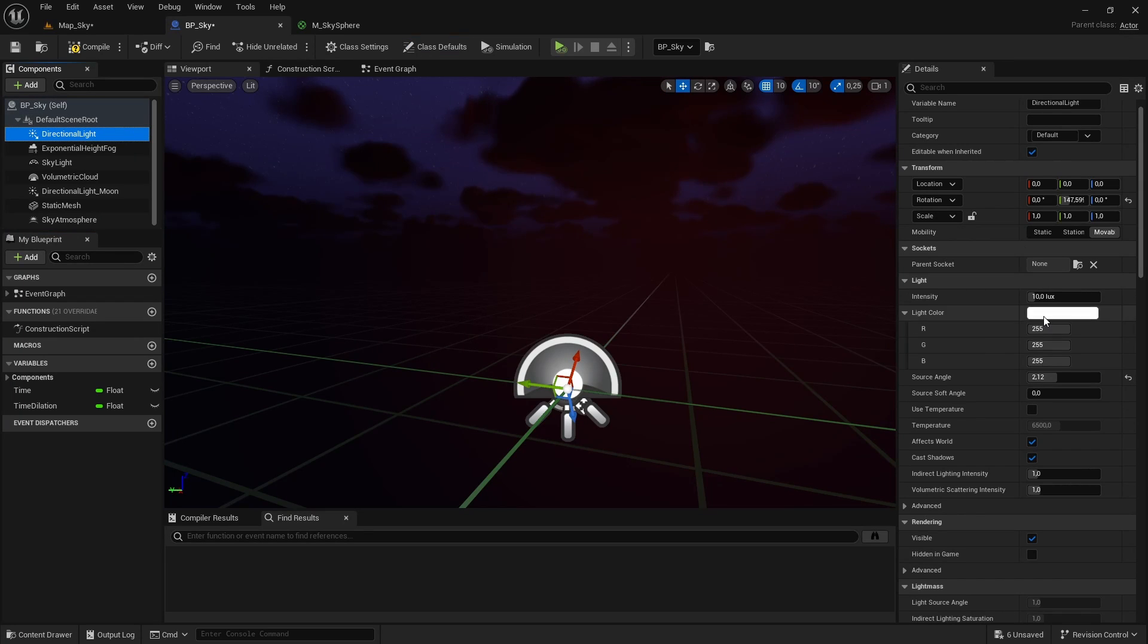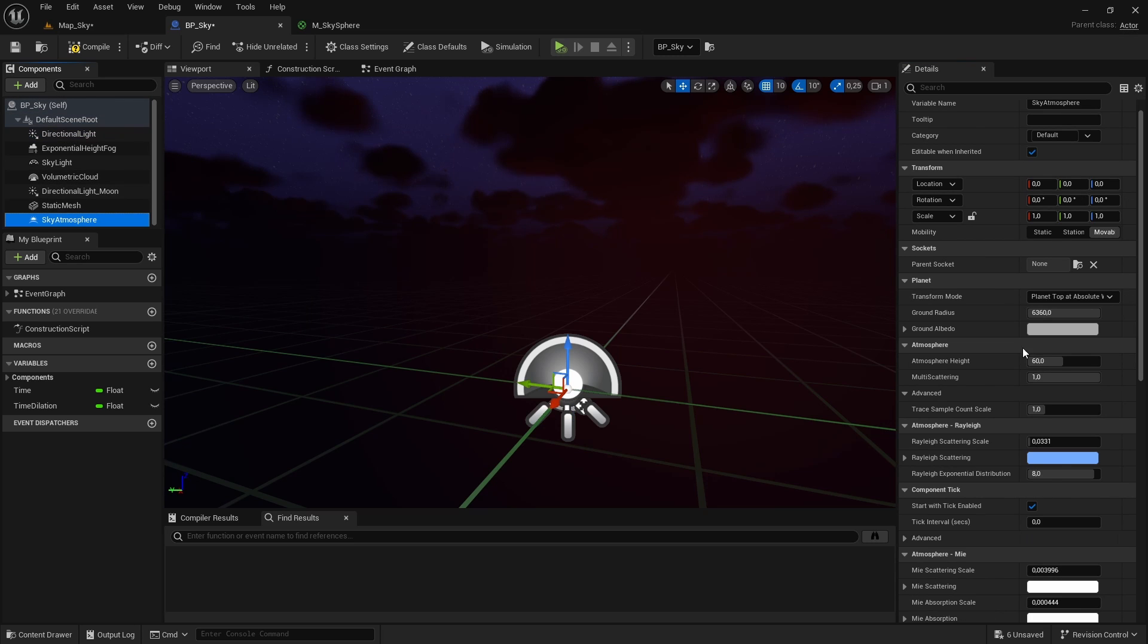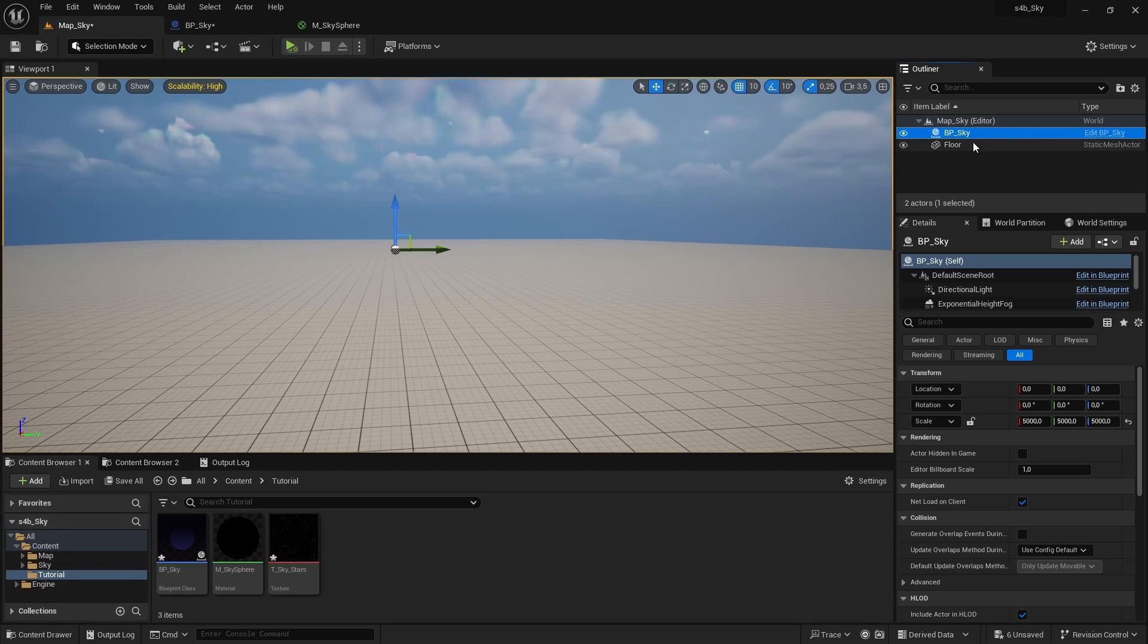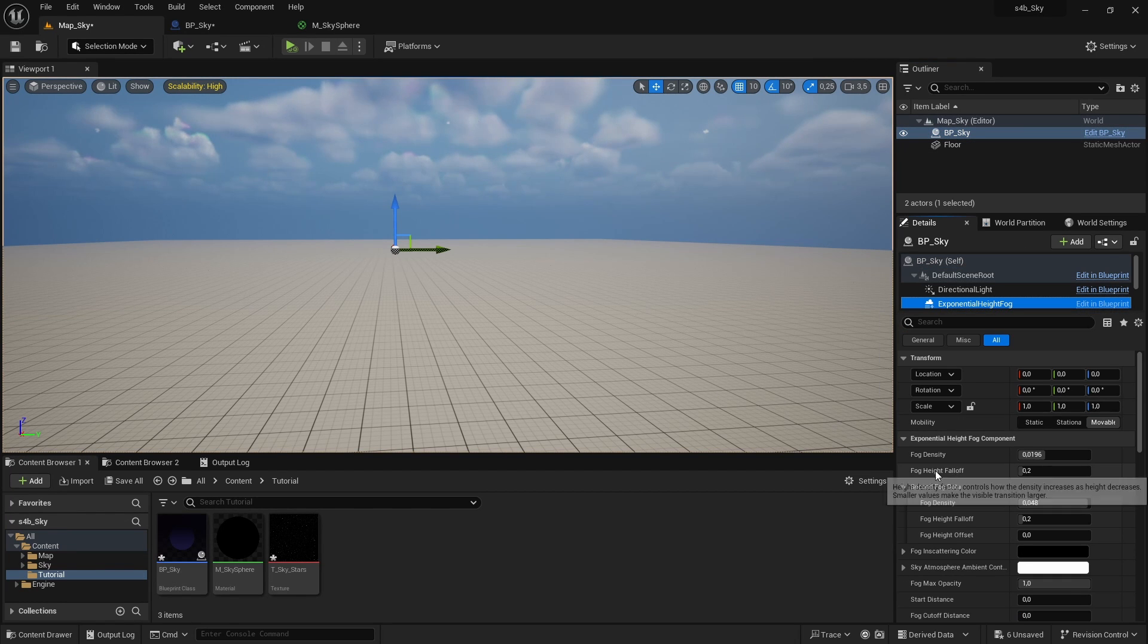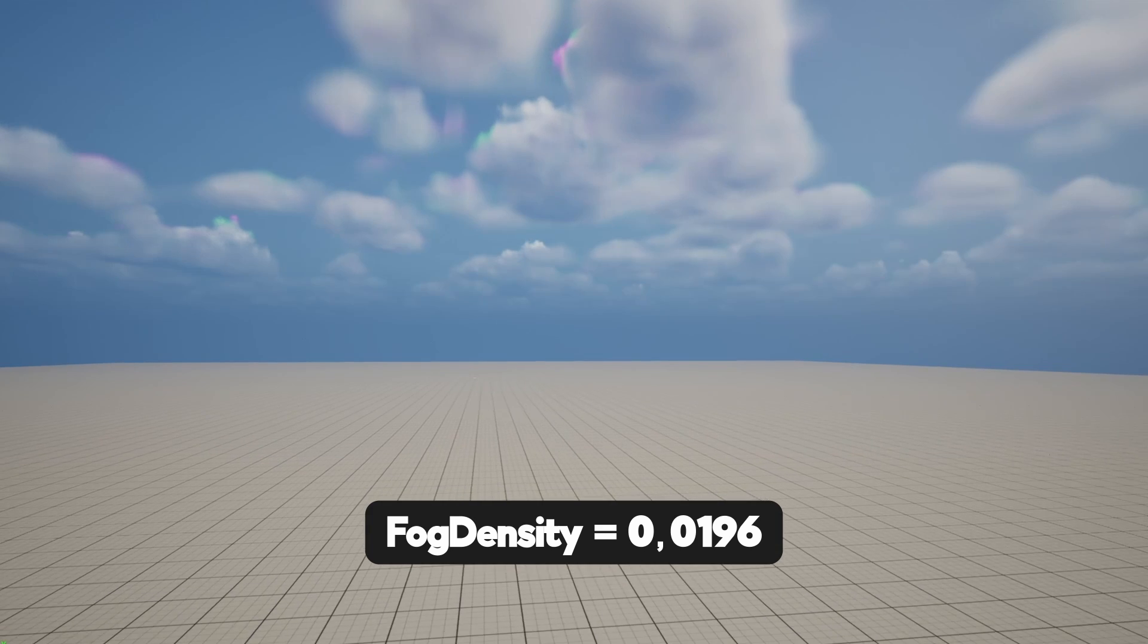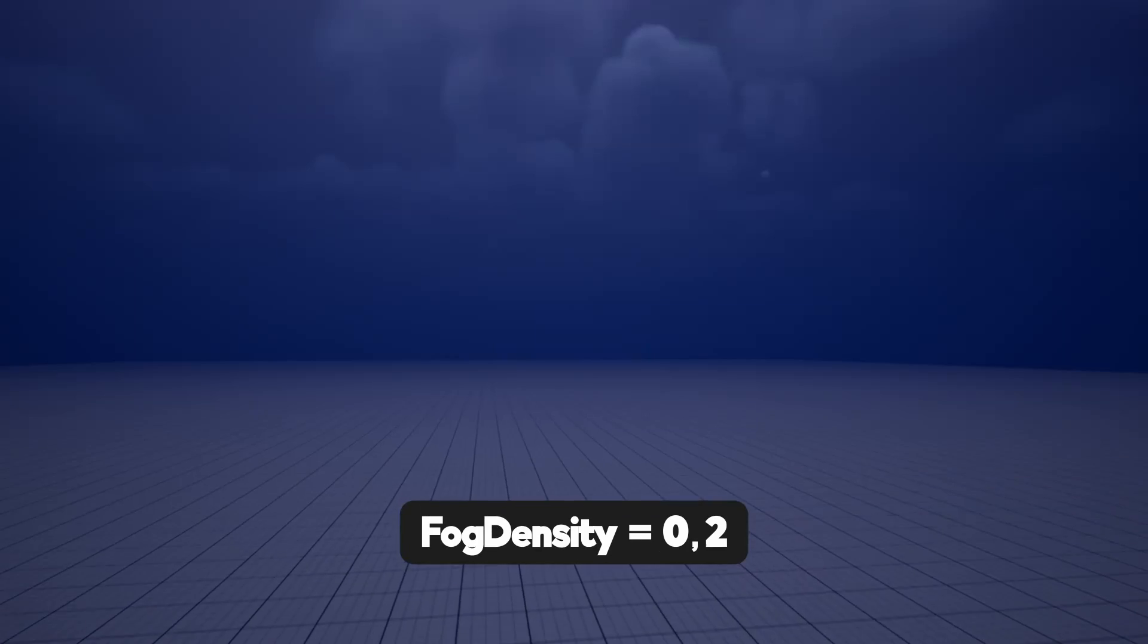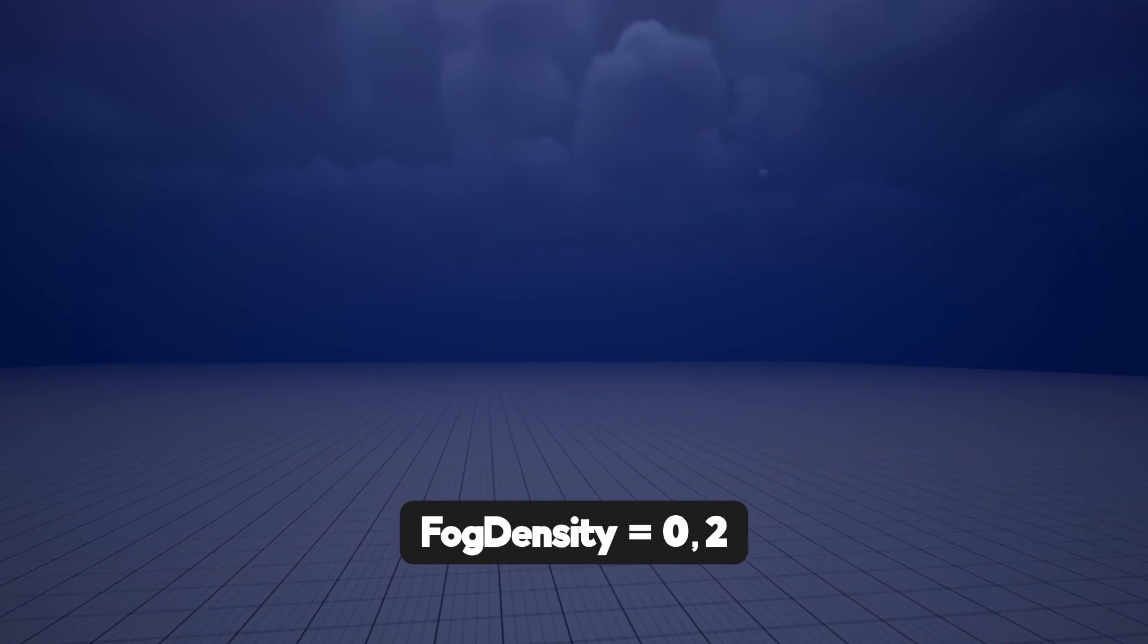But there is one more thing we can do. All these components that we add to our blueprint have parameters which we can change to get different moods and even better change them as time goes by. Let's take as an example the exponential height fog, specifically the fog density and let's say that we want that during the day there is very little fog but during the night there is a lot of fog.